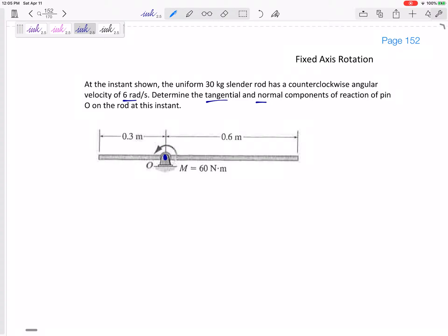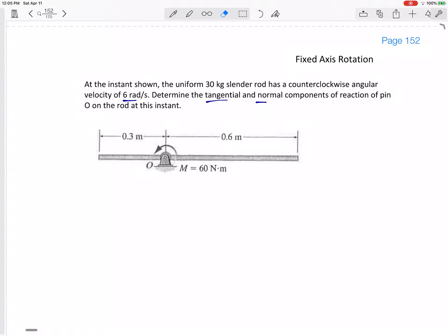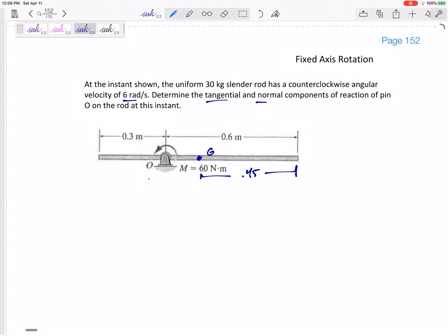Let me draw the free body diagram on top of what's already drawn here. Let's think about tangential and normal directions first. For many of these problems, we want to set our axes according to the acceleration. So what is the acceleration of point G? If this is a uniform slender rod, then point G is right at the middle. This is 0.9 meters long, so 0.45 meters from each end. So here's point G — let's set our axes according to the acceleration of point G.